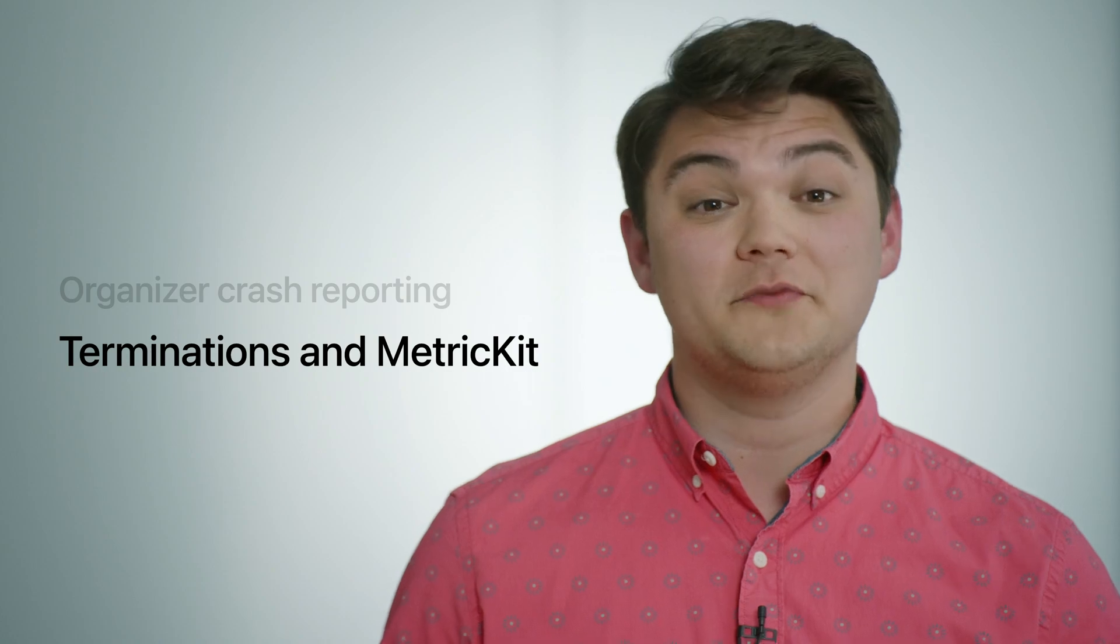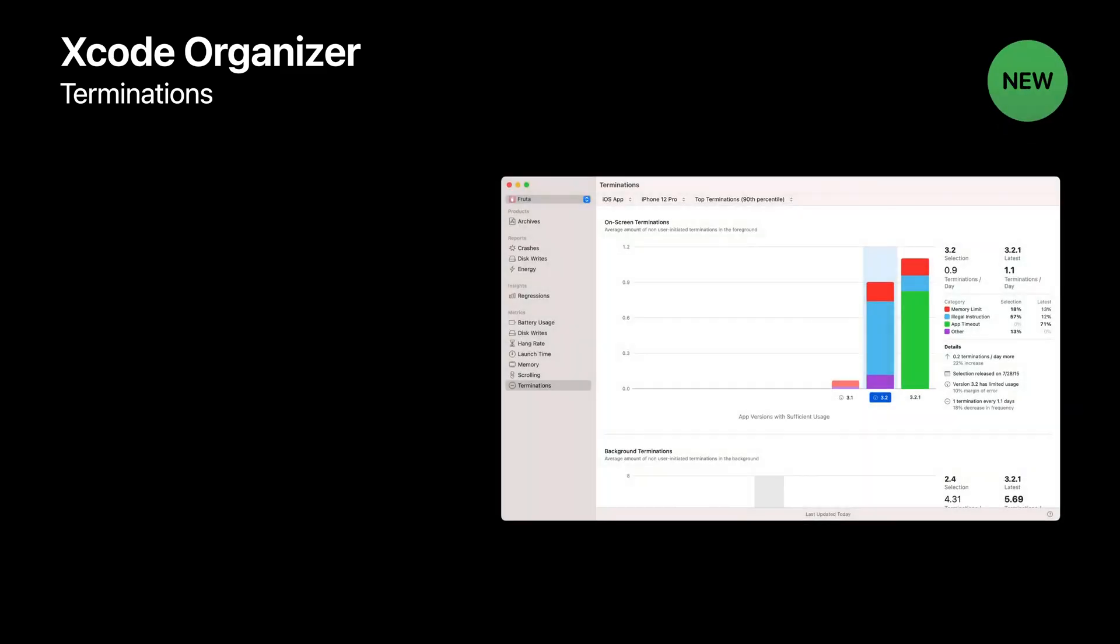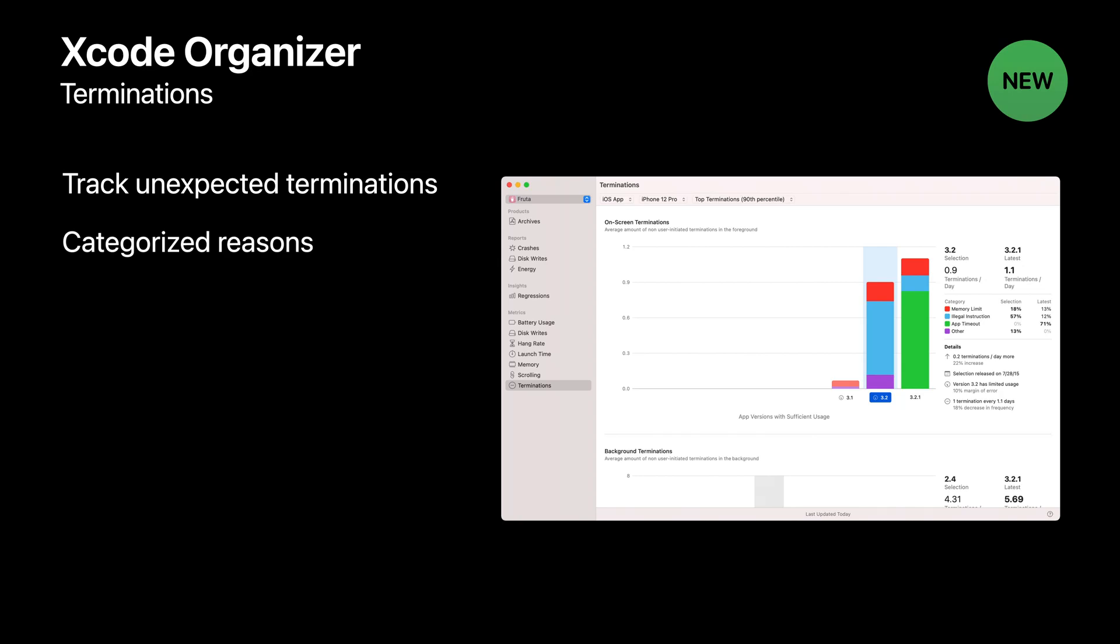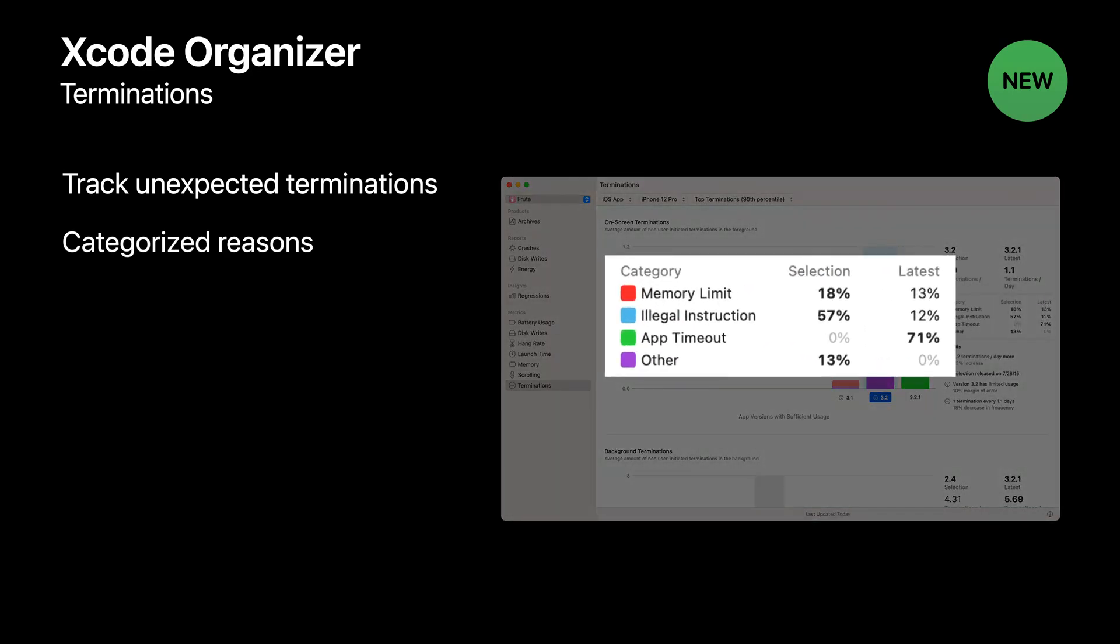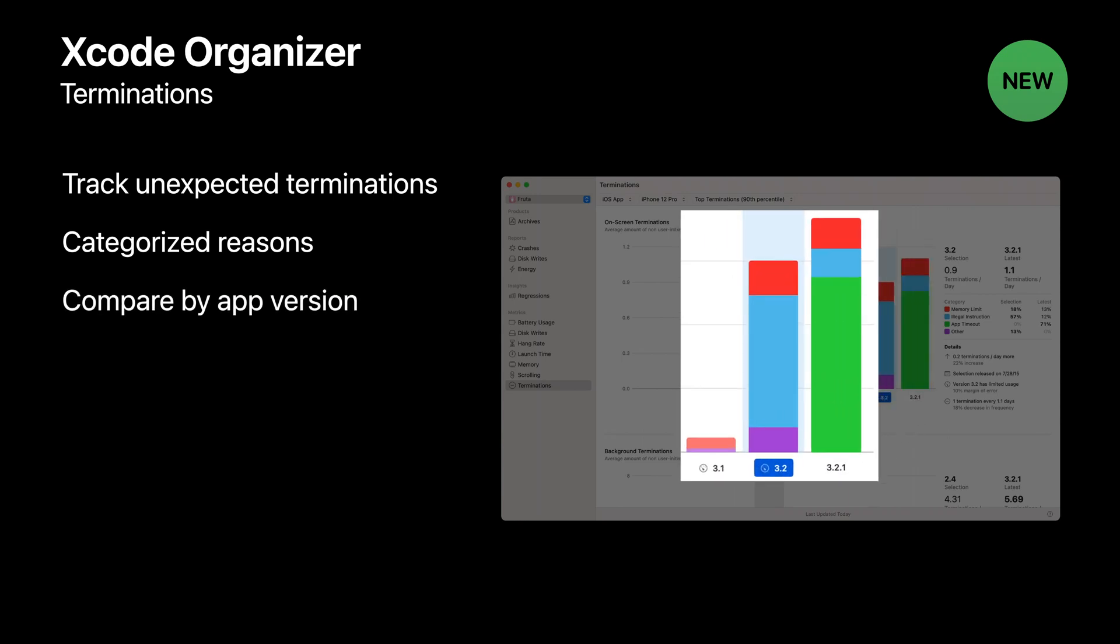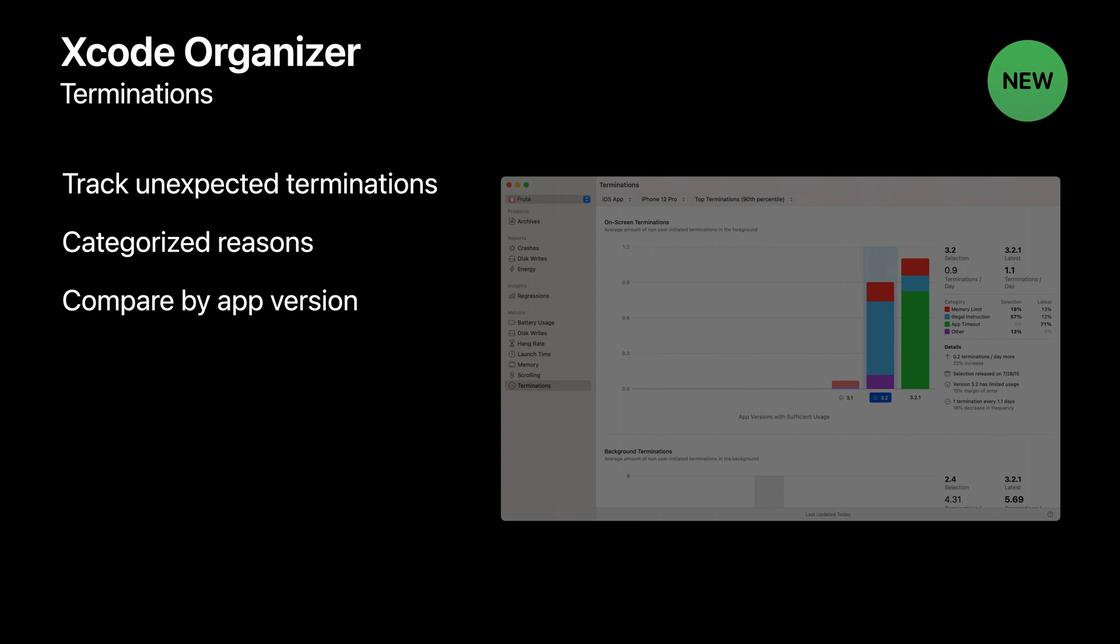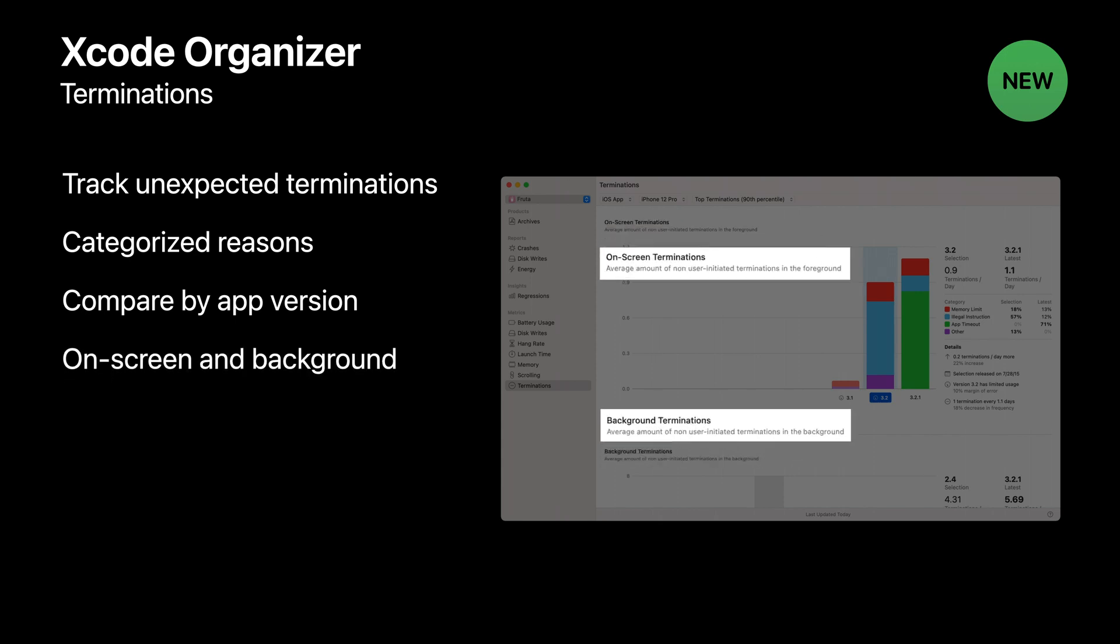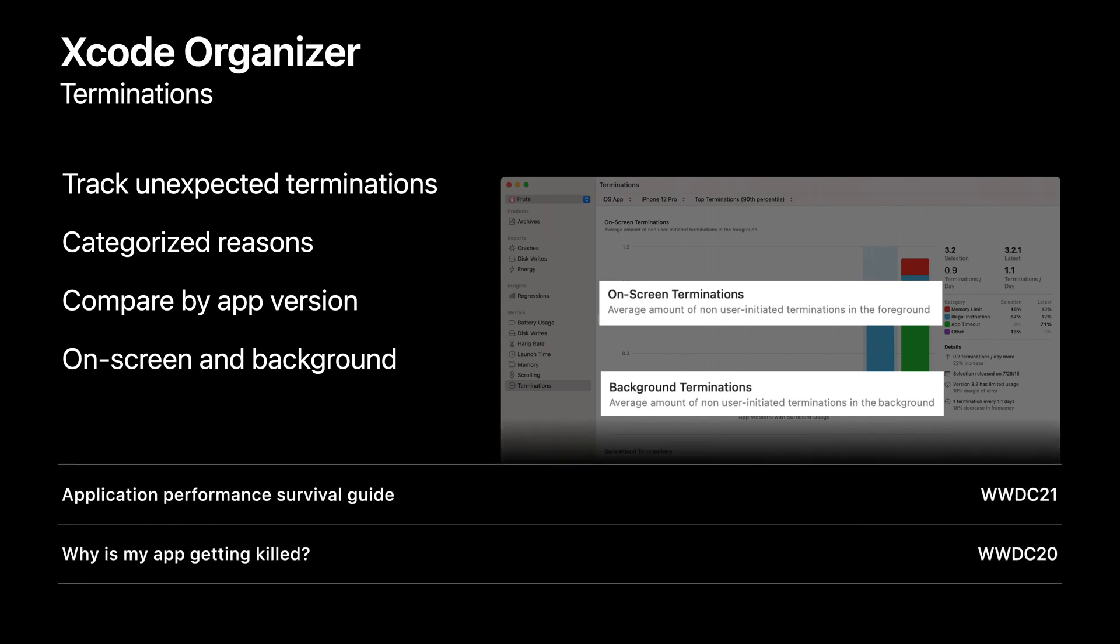Now, let's take a look at the new Terminations Organizer and improvements we've made to MetricKit. The new Terminations Organizer shows trends of app terminations that may be affecting your customers. The crashes you'll see in the crashes Organizer are the result of programming failures, but there are other ways that your app's process can be terminated. Terminations are categorized by reasons like timing out on launch or hitting the system memory limit. You can compare these categories of termination events for your app against previous versions to find regressions. Some of these terminations happen in the background, but in certain cases, they can happen while your app is on screen. The Terminations Organizer can help you understand the difference, so you can make a plan to fix them. If you'd like to dive into regressions, check out the Application Performance Survival Guide session this year. And to learn more about terminations, I recommend checking out the session, Why is my app getting killed from 2020?